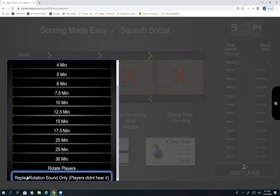The next option is 'Replay Rotation Sound Only.' In the event people didn't rotate and didn't hear the sound, you can push this button to play the audible 'Players please rotate' over the speakers — but it will not trigger a rotation within the app. It purely prompts the people on court without updating the app. That's the difference between those two options.